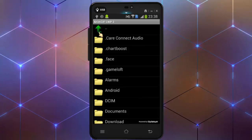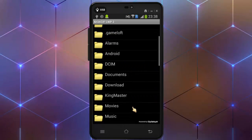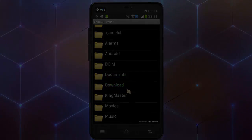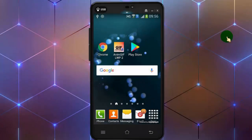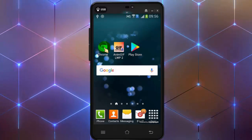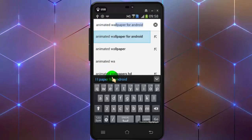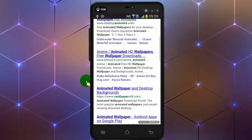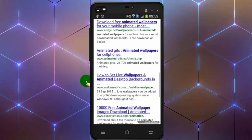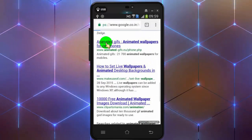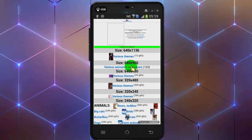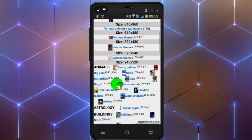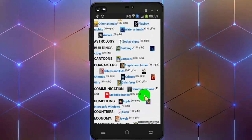If you don't have one, open any web browser in your phone and search for animated wallpaper. Tap on animatedgifs.eu. Here you can find awesome and thousands of gifs for mobiles, and it's free to download.